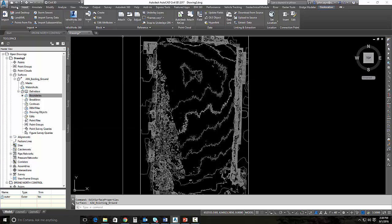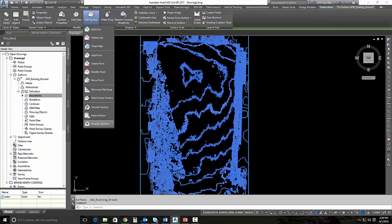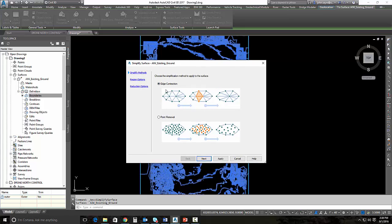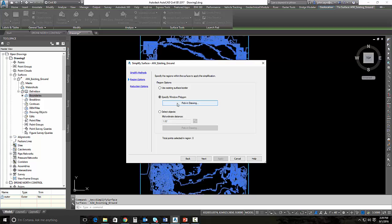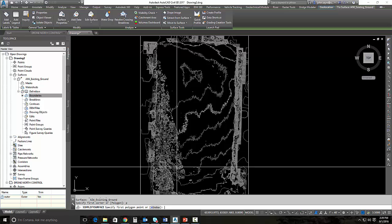If I select that surface, I can go up and select edit surface, drop down and hit simplify. There's a couple of different ways that we can simplify this. We can do it by edge contraction or point removal. We're going to use point removal. We're going to select a region. So I'm going to pick the region in the drawing and I'll draw a polygon.